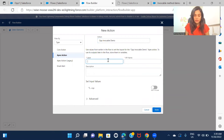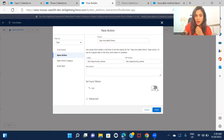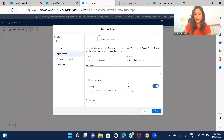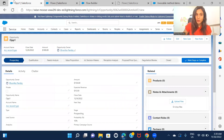I'll name this action 'Get Opportunity Names' and it's asking for the argument. In the previous example with the screen flow, I had created a variable to collect the record ID of the account. But in this case, I'm not using a screen flow, so I won't be getting the record ID from there. How will I get the record ID?